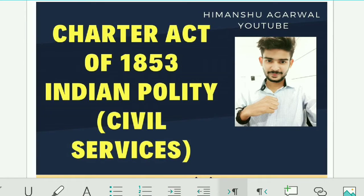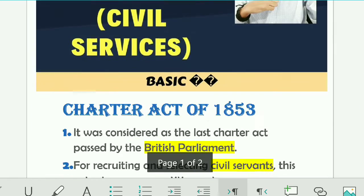Welcome all, I am Amanshu Agrawal. Here we are discussing the Charter Act of 1853 in Indian Polity. This is mainly helpful for those who are preparing for civil exams.